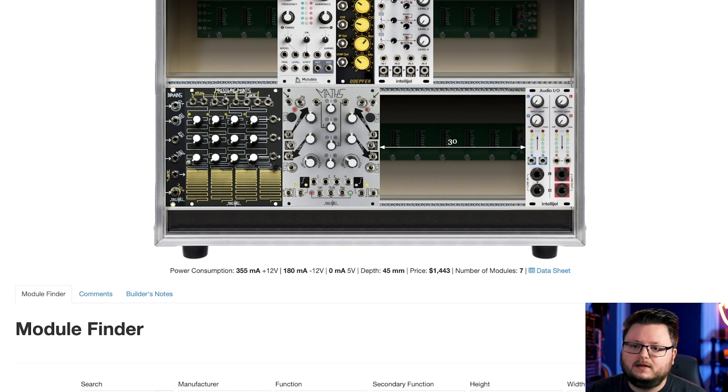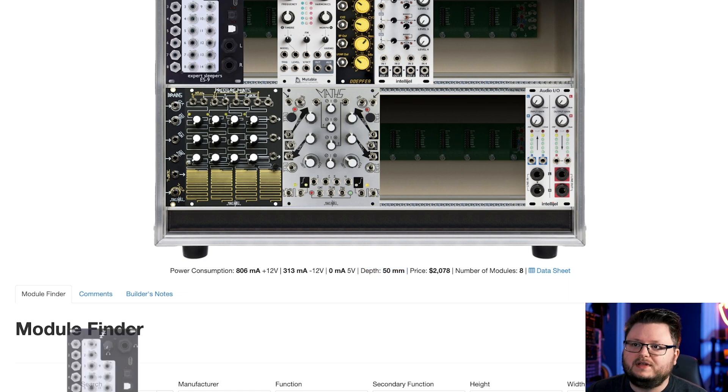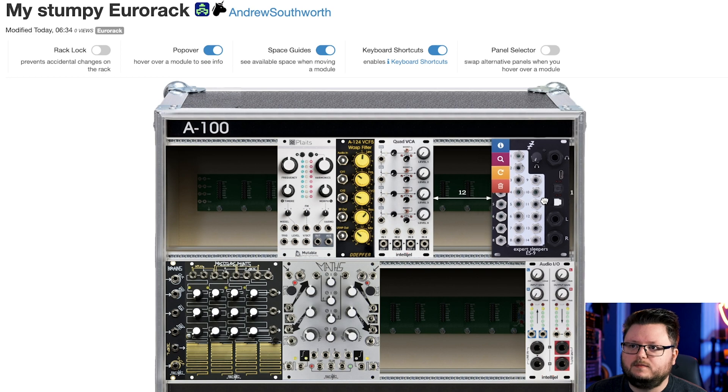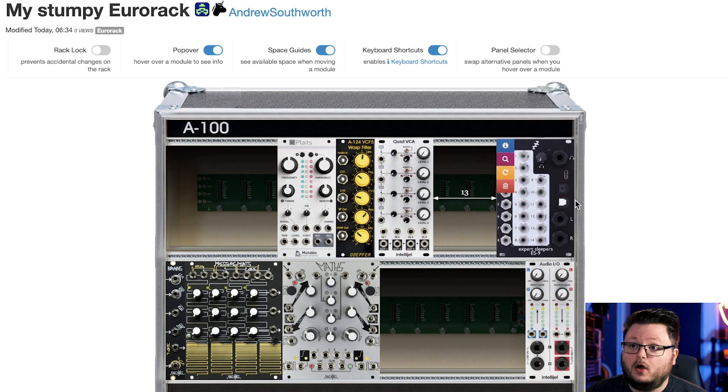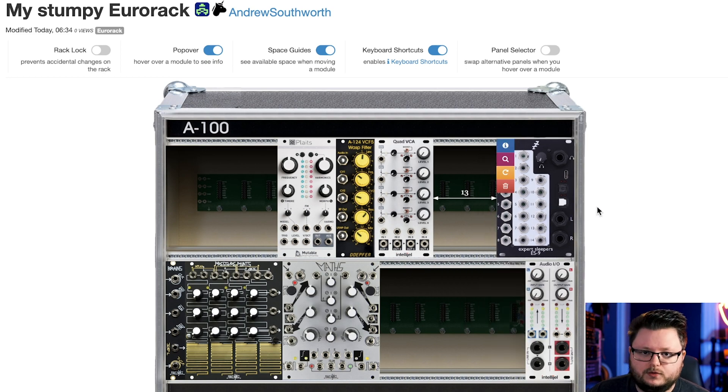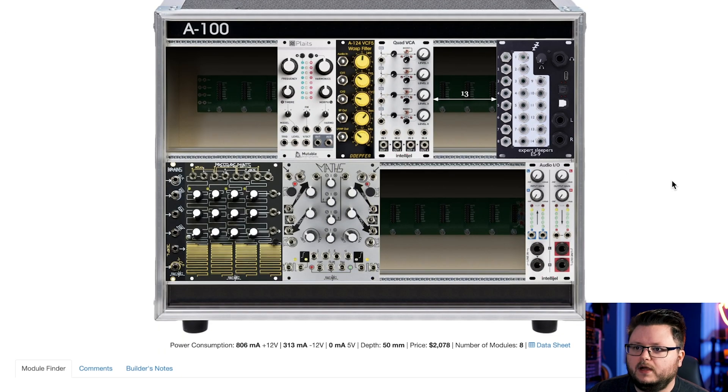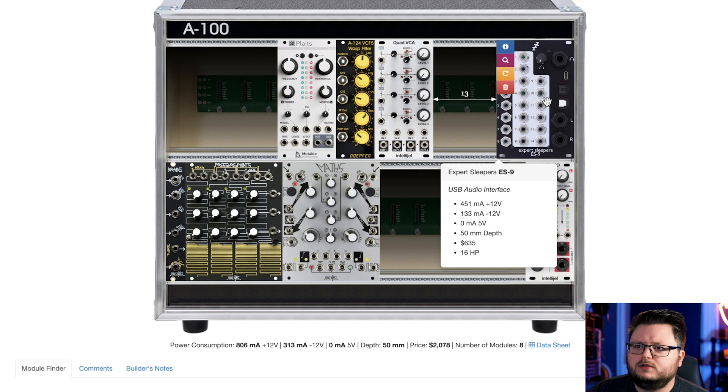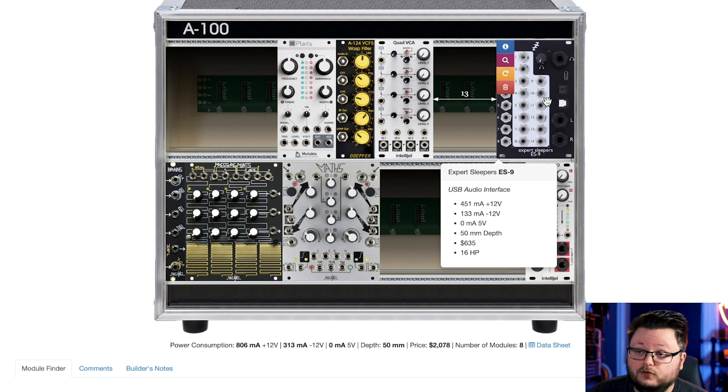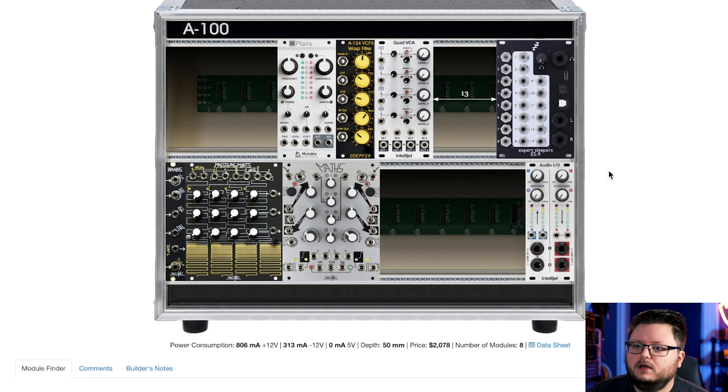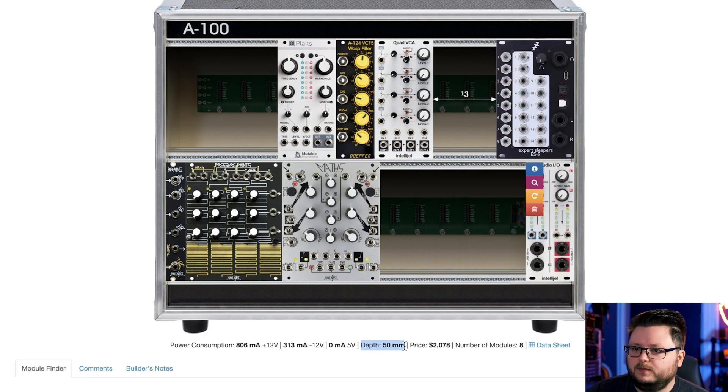If you added, for example, the ES-9, which is a fantastic module, it's kind of like a multi-channel audio interface for your rack. It also costs $635. But now our depth is 50 millimeters.